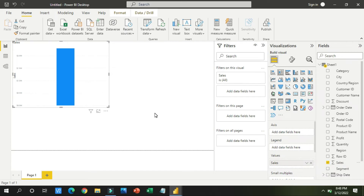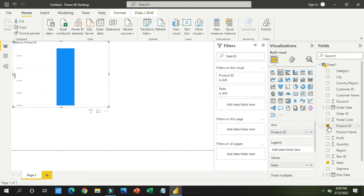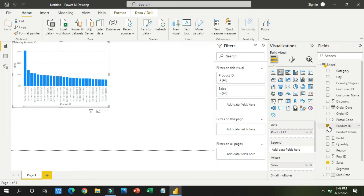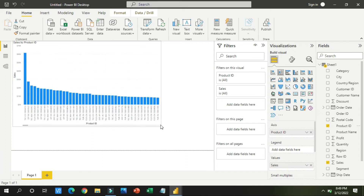I want something more added to this bar chart. I will click on the 'Product ID' field. When I click on Product ID, the sales chart gets one more entry. Now you can see we have the sales values and the Product ID is also present below each of the sales values. This is the very basic visualization I want to show you, and now I want to tell you about more things you can apply to this sales chart.